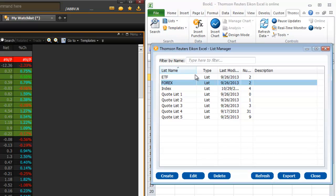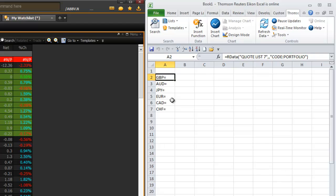This will show you the different symbol lists available inside the Thomson Reuters platform. I'm going to choose the second one, which is my list of Forex symbols, and I'll click Export. That will give me my different symbols from that list.